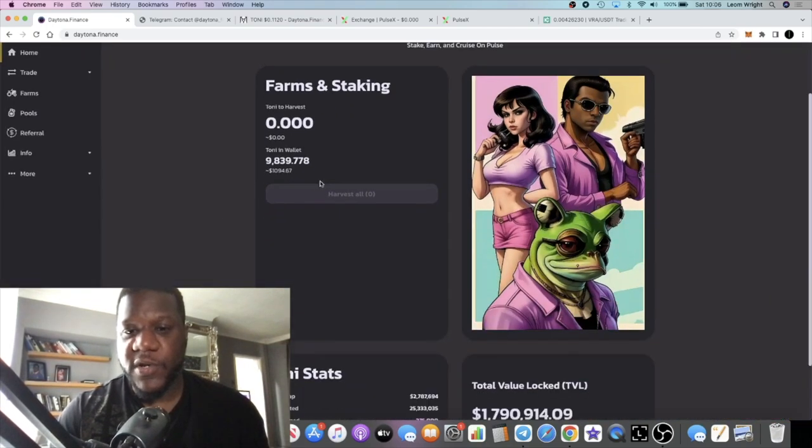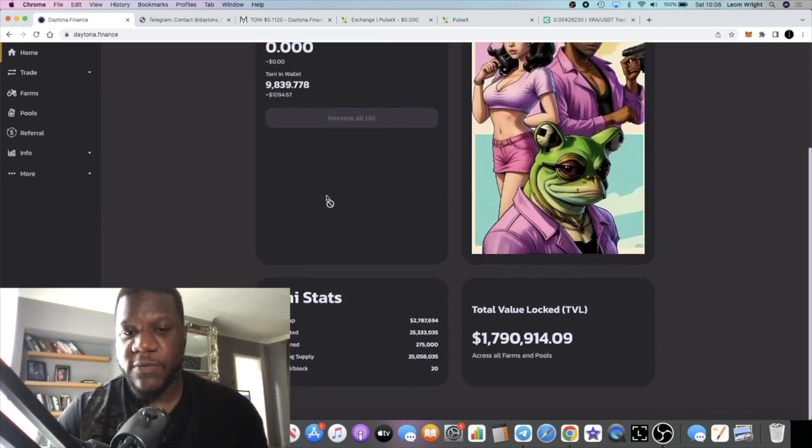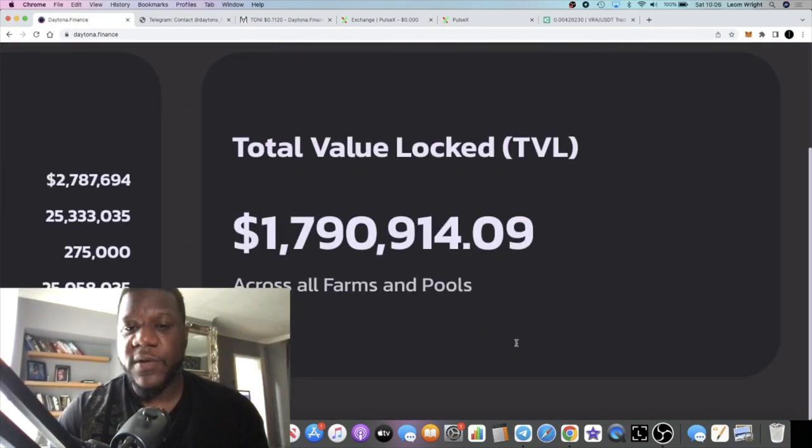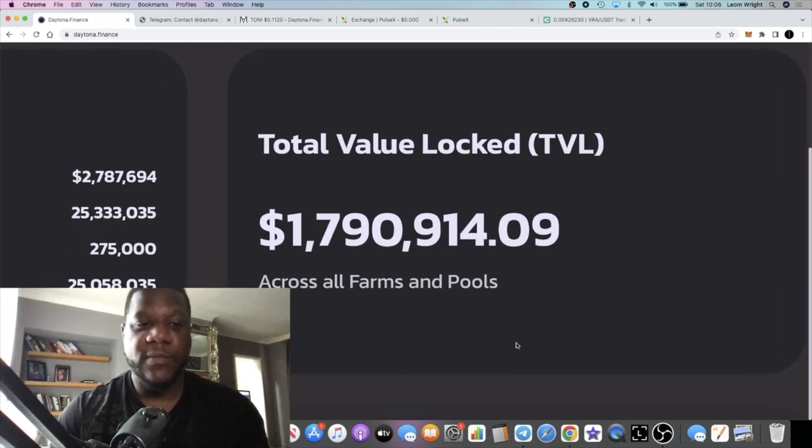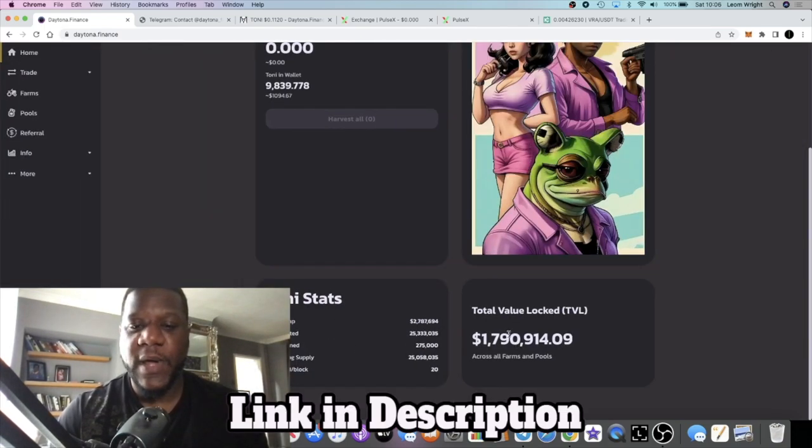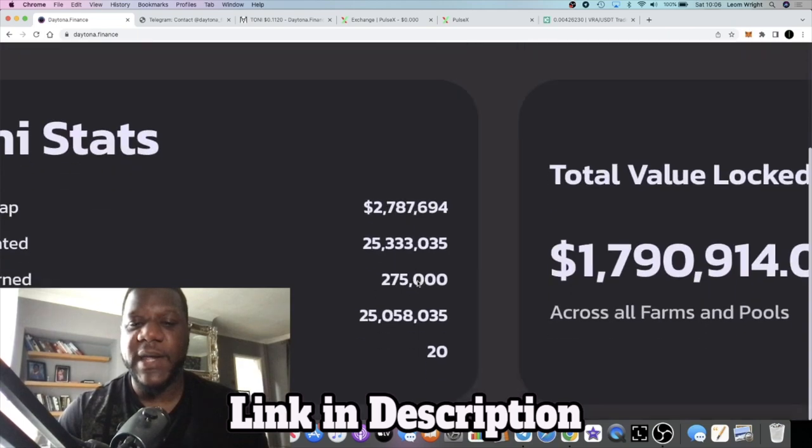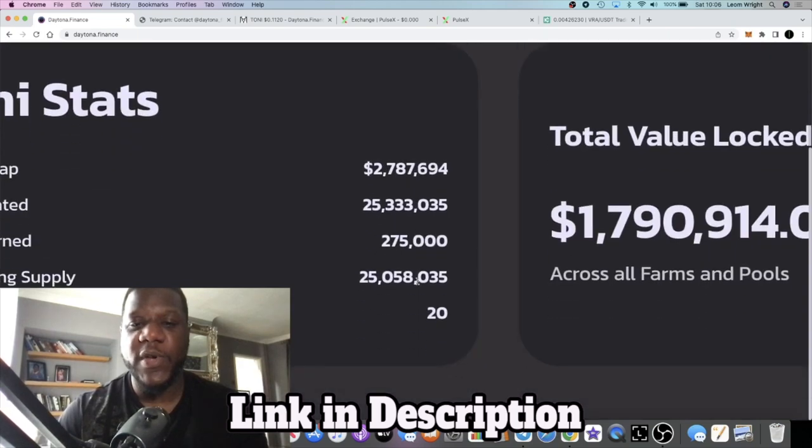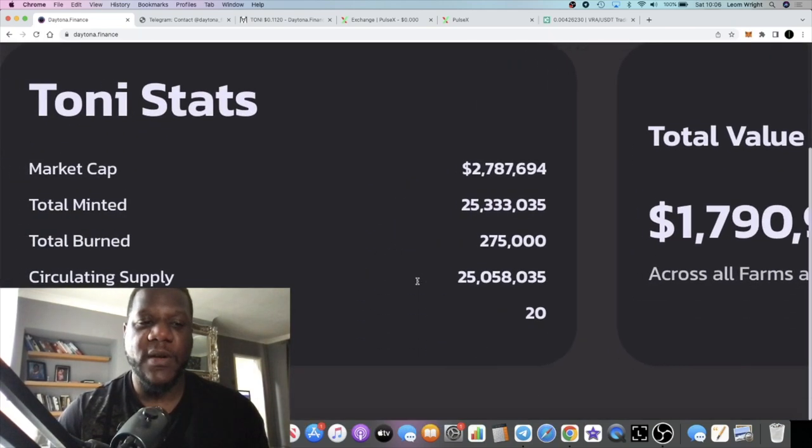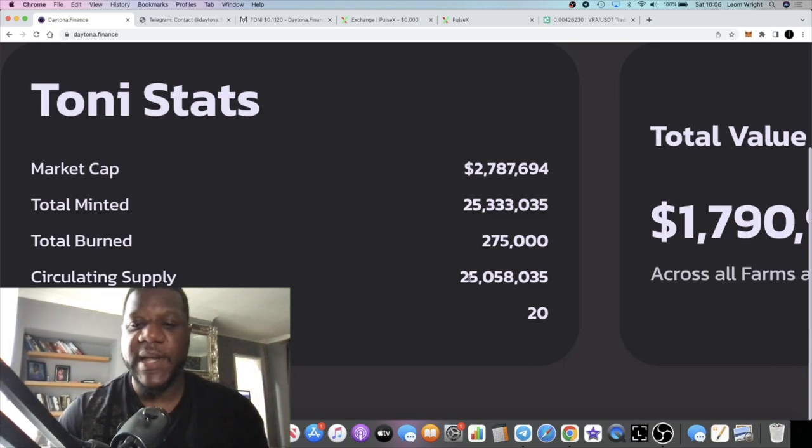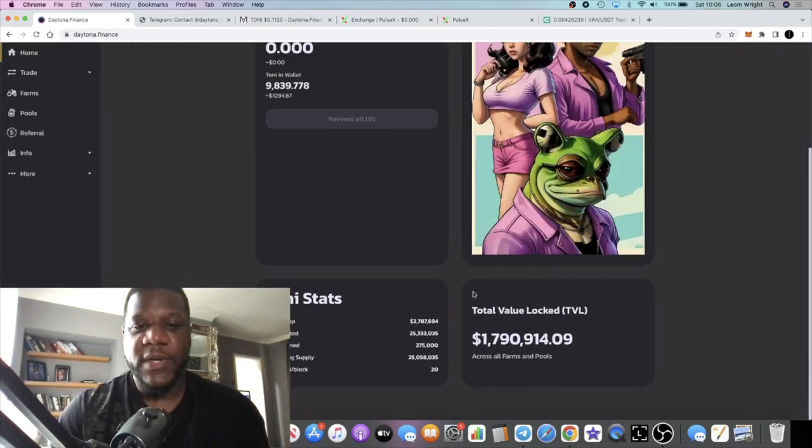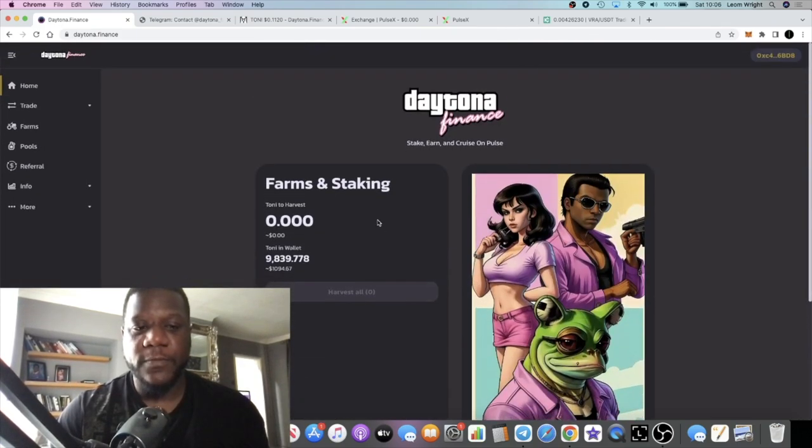We're in a profit. The TVL is just under 1.8 million dollars. This is a very low cap gem project. Market cap is just under 2.8 million. You can see the circulating supply here: 25 million, total burn 275,000.